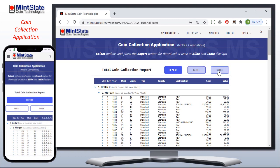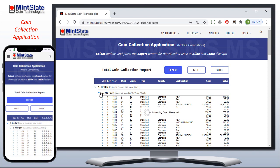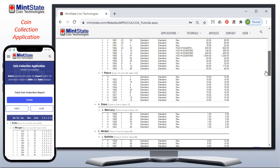The collection report shows all your coin records grouped by denomination, then series, and sorted by date, then mint. Each group header — dollar here — shows you the number of coins, plus their total cost and value as you've recorded them. You can collapse and expand the groups as you see here, and at the bottom of the report are the totals for your entire collection.